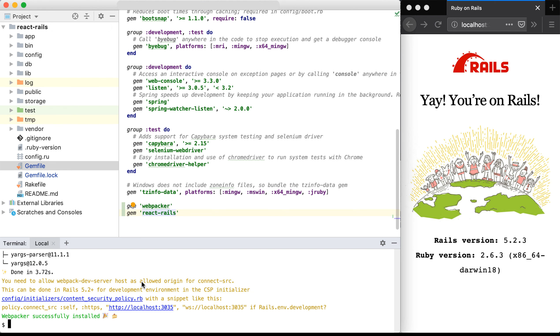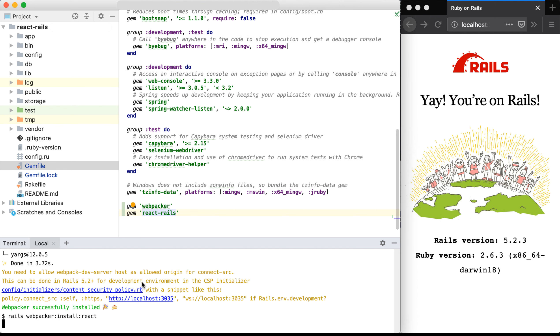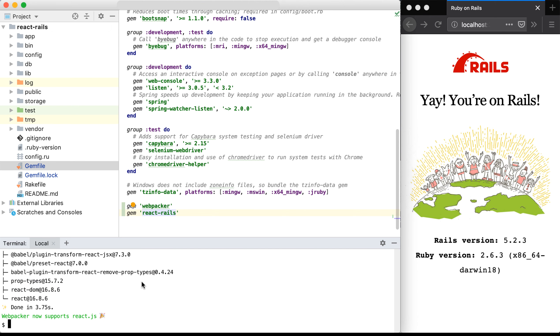Once that's installed, we can actually install React. With webpacker now supporting React.js, we need to run one last installer, which uses the React Rails gem and generates some much-needed files to get React running on our Rails application.